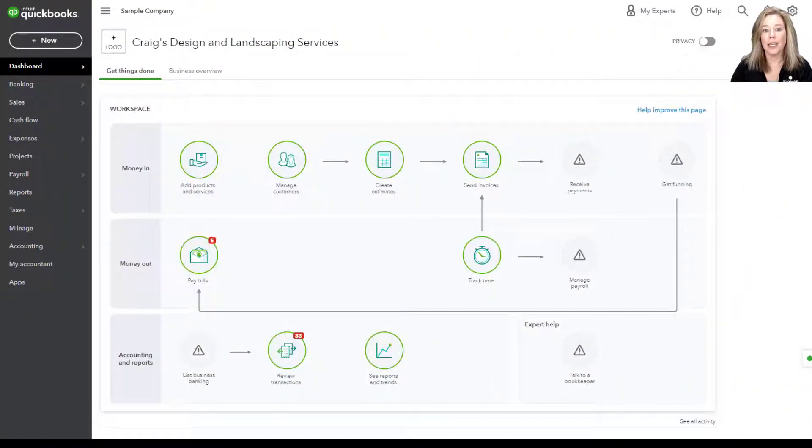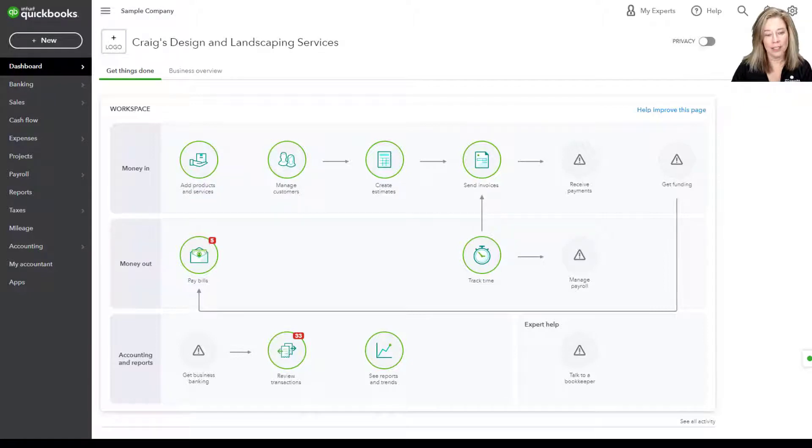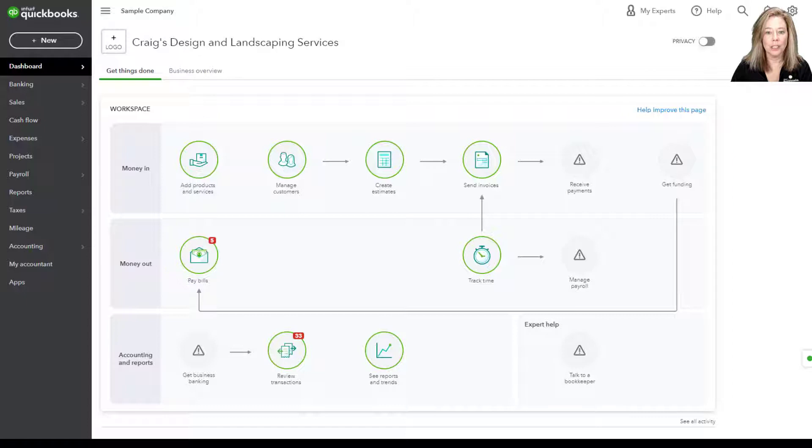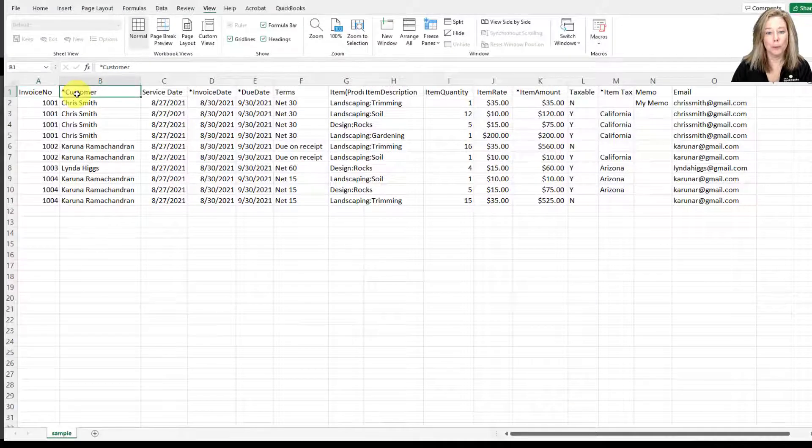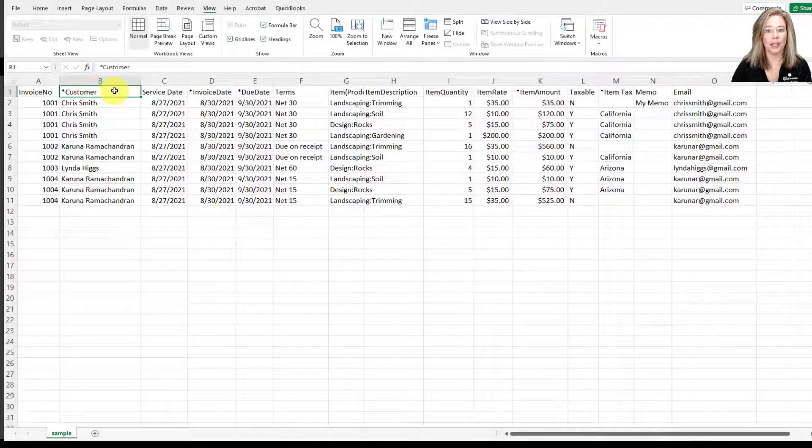The first step is to prep your spreadsheet. Let's use our sample CSV file to go through each column available to import your invoices. In our sample template, columns marked with an asterisk are required.